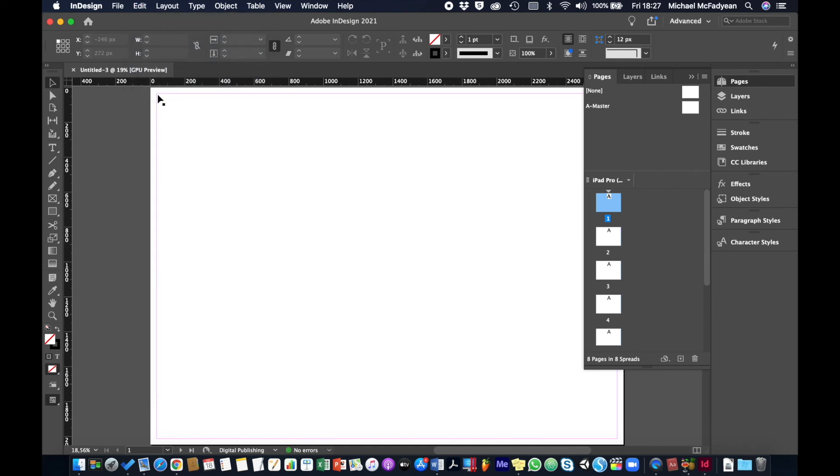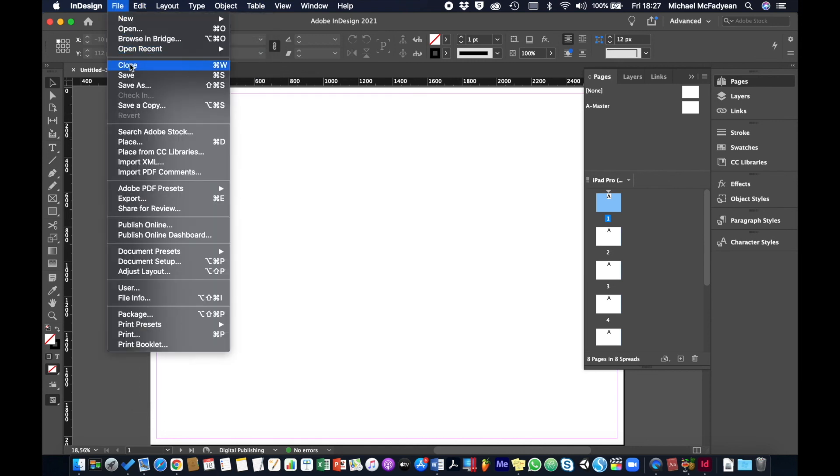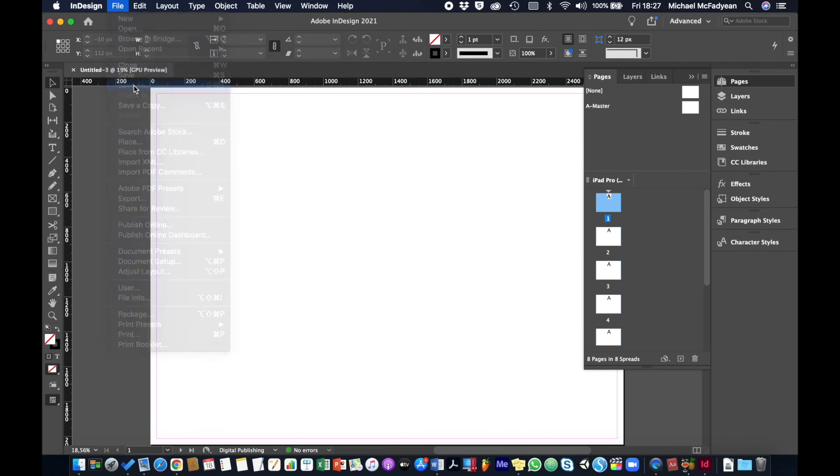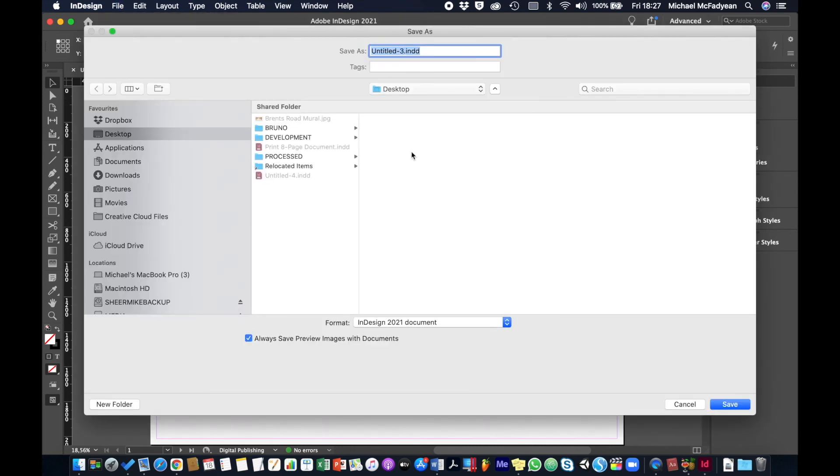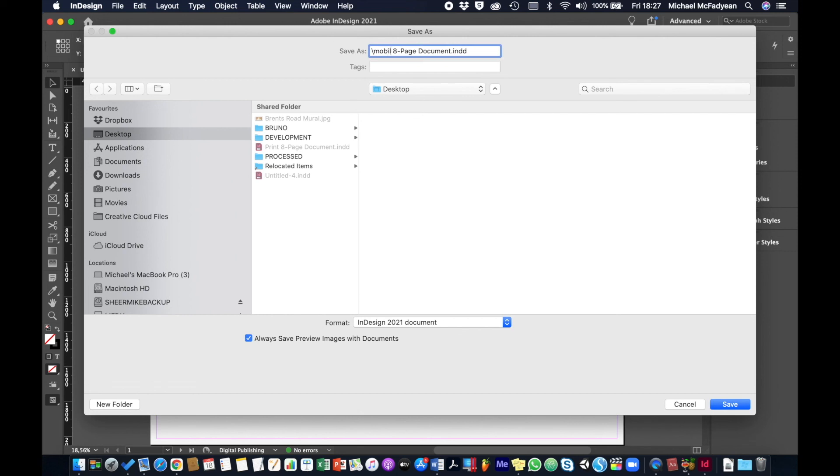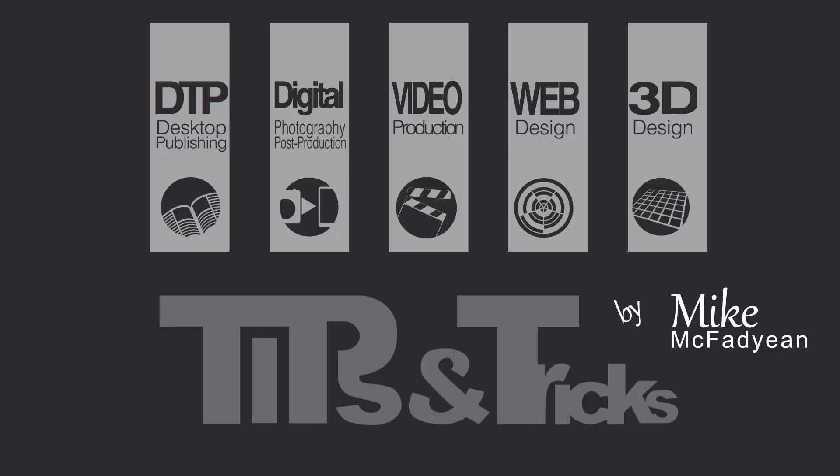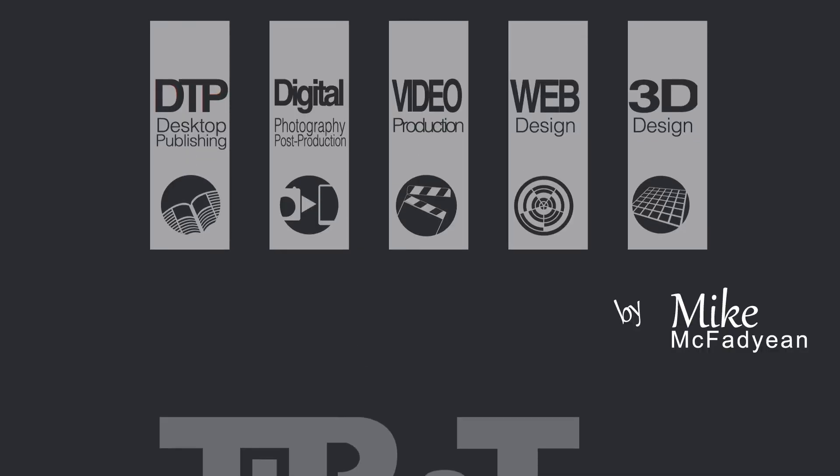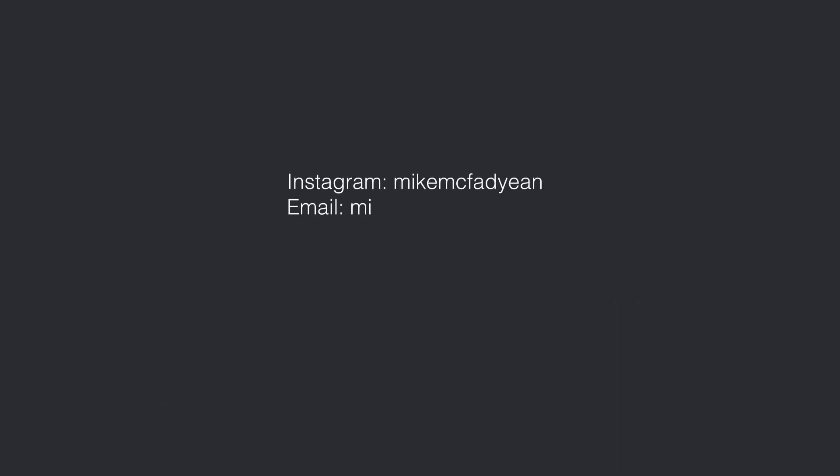All right, so now we're going to save that and we'll call this digital eight page document. I hope you've enjoyed this video, please subscribe to my YouTube channel and see you next time.